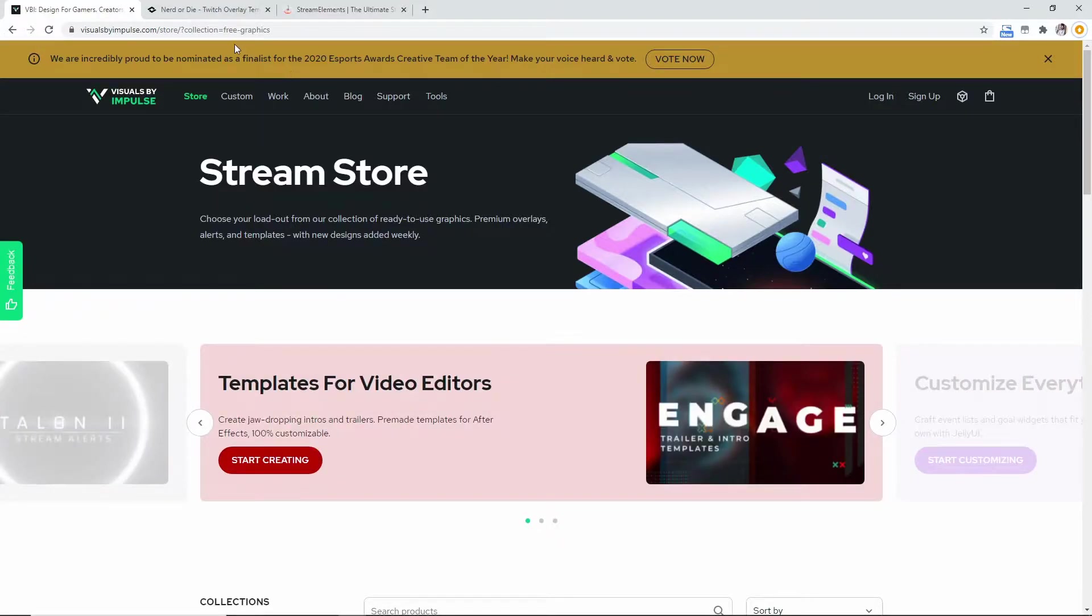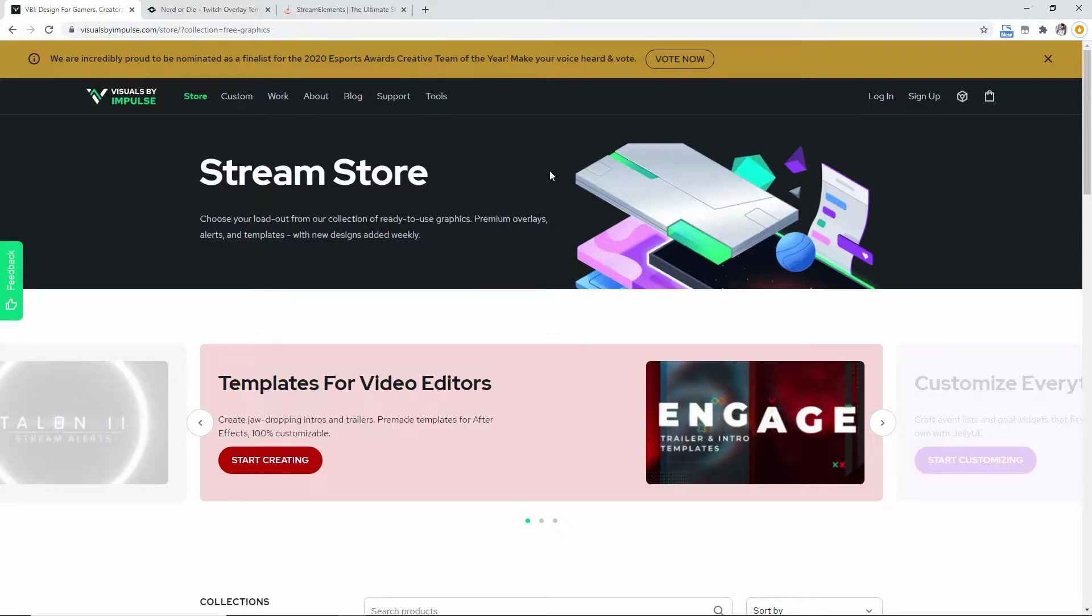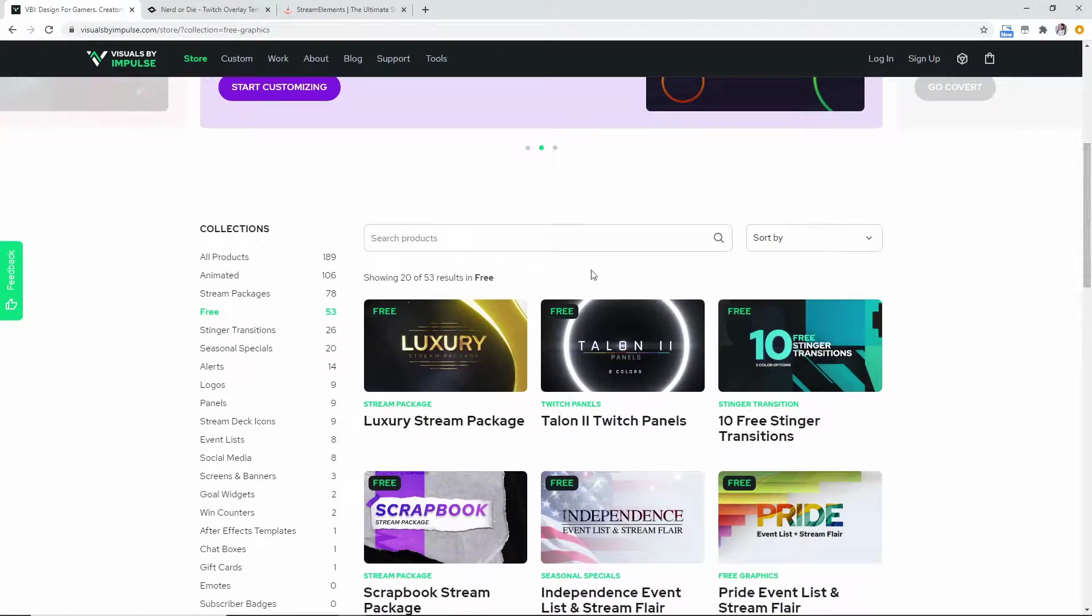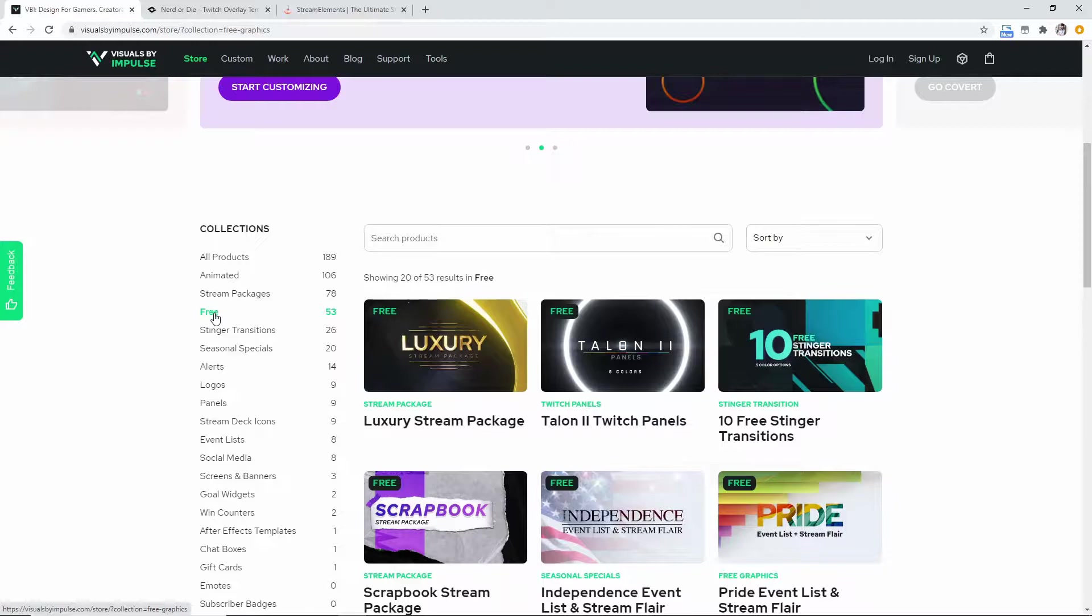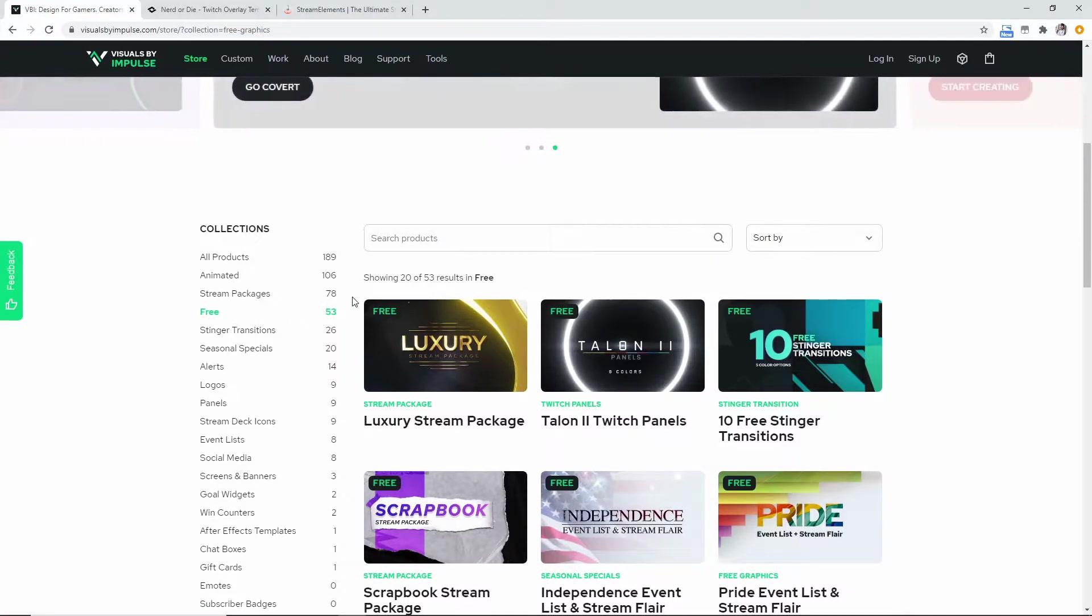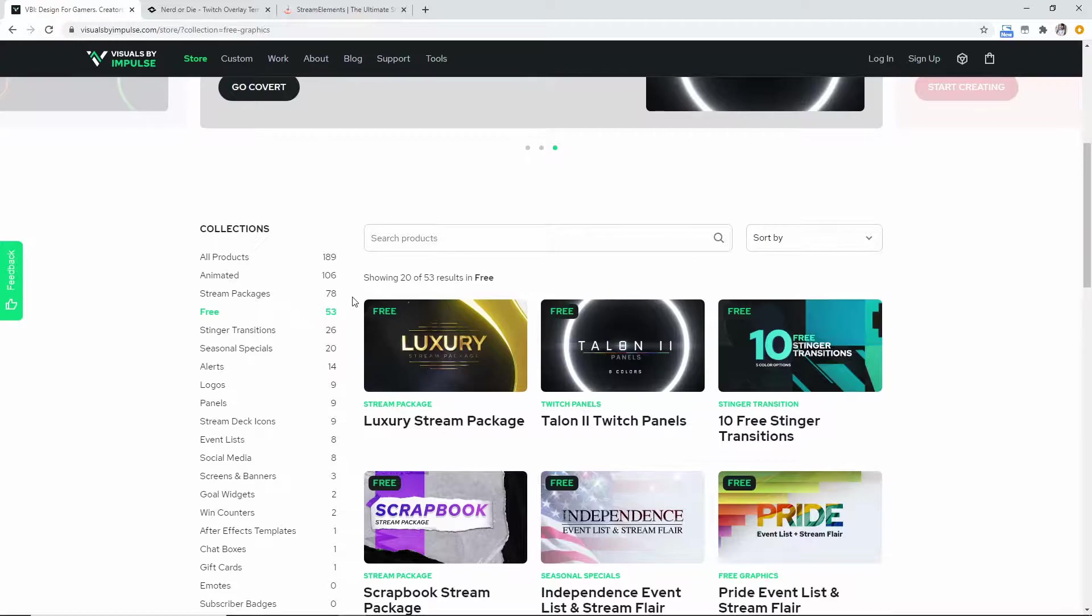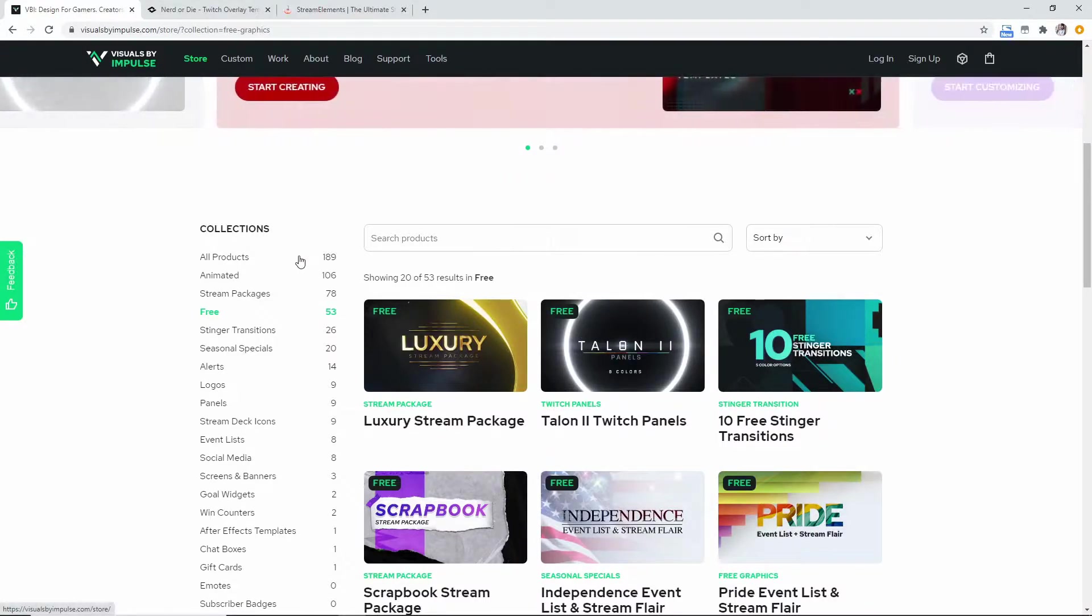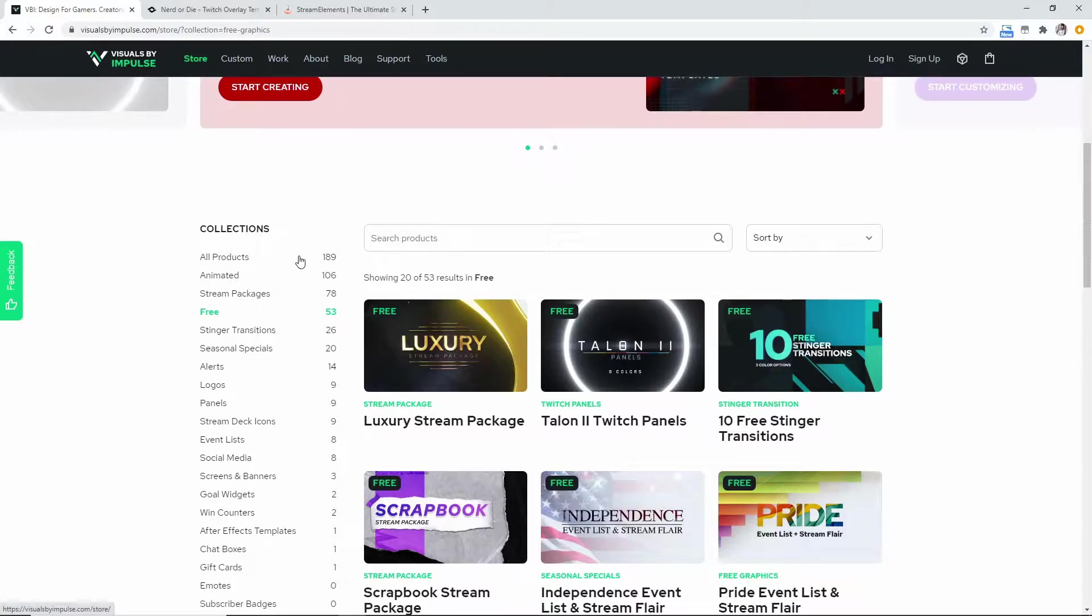So we're going to start off with the Visuals By Impulse.com store. Now the best thing about this is that you can scroll down after you've made it to their home page and they already know what you guys are wanting—you guys were wanting the free collections. So you just hit that free collections. Now I do encourage you guys, hashtag not sponsored, to spend a little bit of money on this website. They do have incredible things that you can buy for real money, but also they do have these free assets as well.